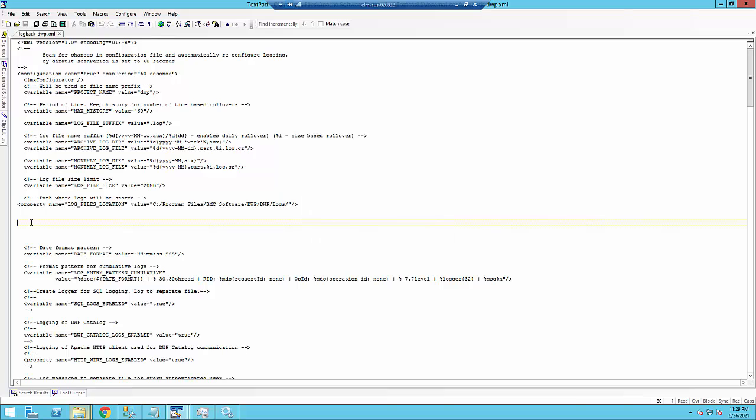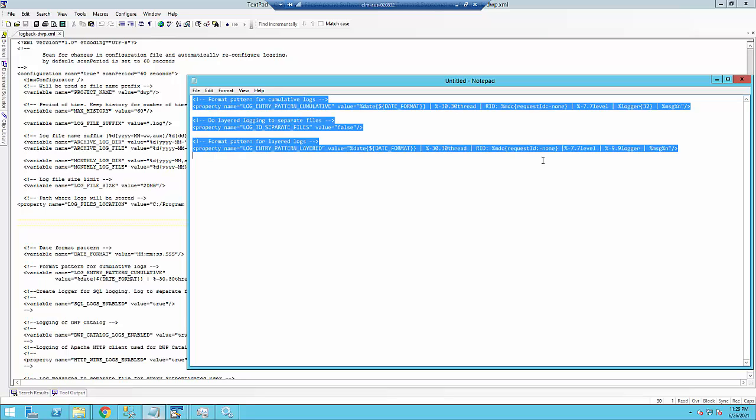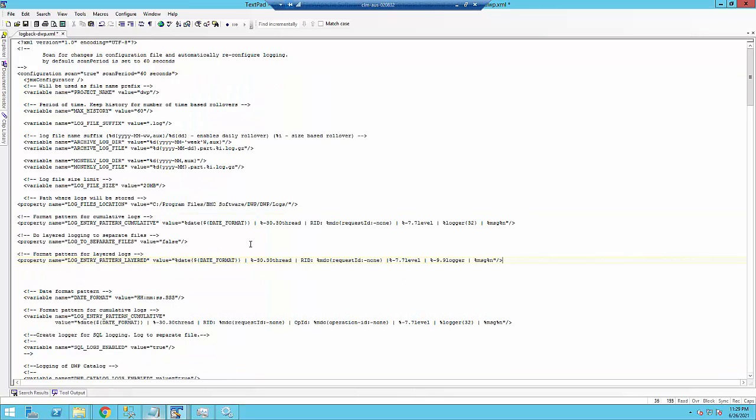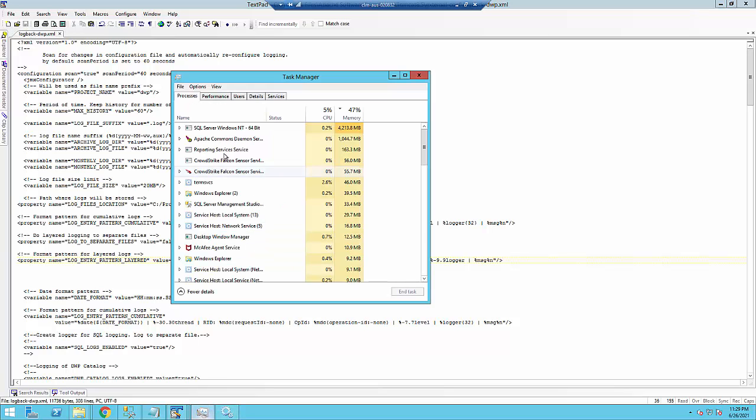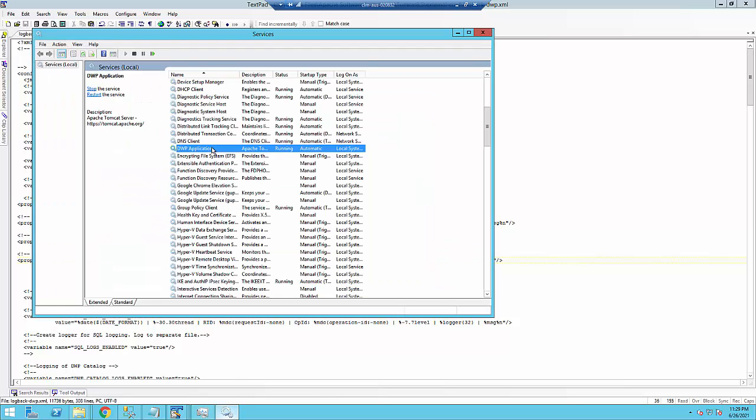And I'm putting it under this property name log files location. And all this text is in the KA, so it can be copied directly out of there when you check the KA out. So we're just going to paste this in here. And then we'd save the file and restart Tomcat.